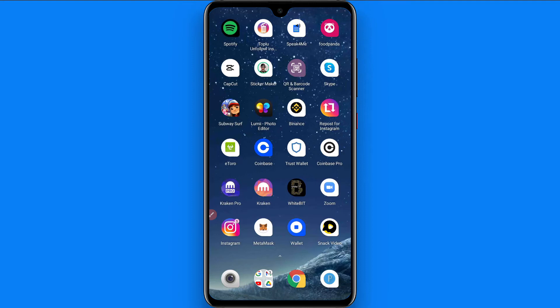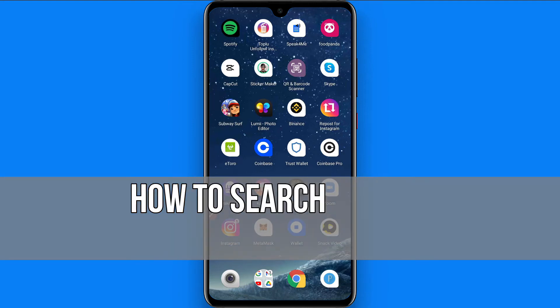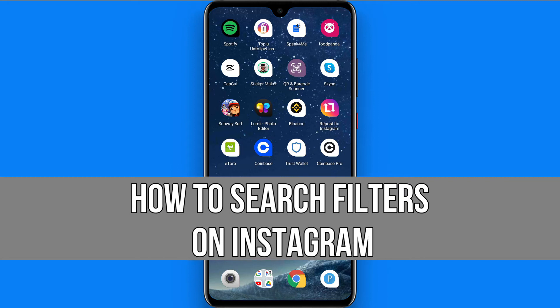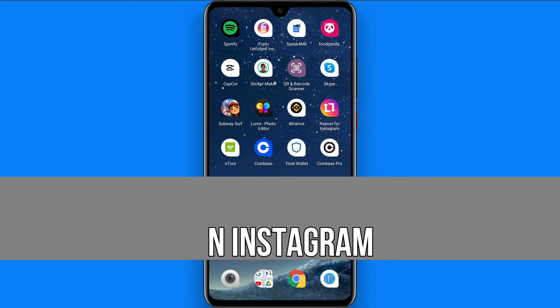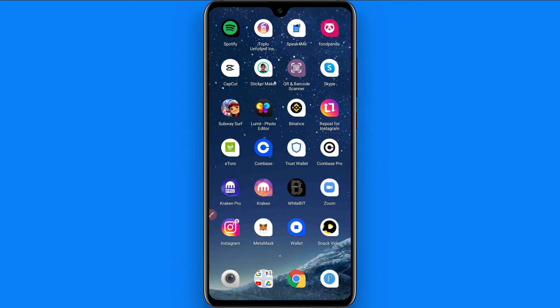Hi and welcome to the short tutorials. In this video I will show you how to search any filter on Instagram. If you want to search for filters on Instagram, you can watch this video till the end and follow the same procedure.